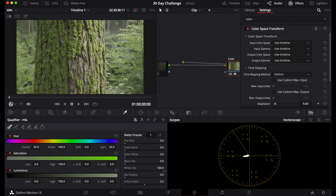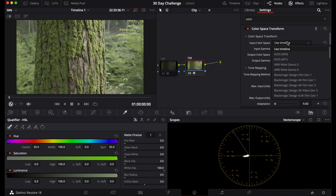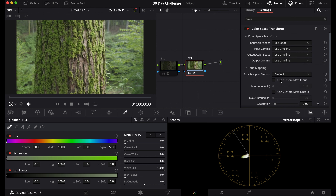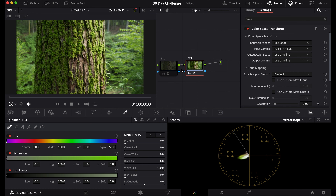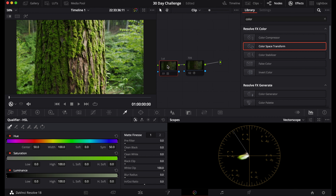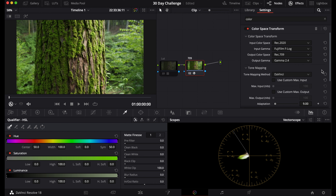Drag and drop the color space transform node and name it '709'. You're going to put in your camera's color space and gamma. Since I shot on Fujifilm, my color space will be Rec 2020, and for the input gamma I'll choose Fujifilm F-Log. You can see it looks very similar — if not the same — as the LUT. For the output, choose Rec 709, and for the output gamma choose gamma 2.4. This is an easy way to convert your footage to Rec 709.